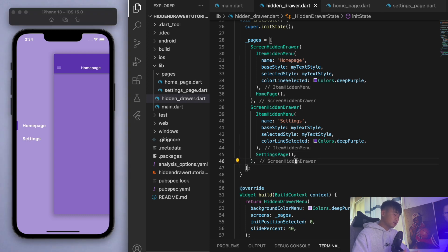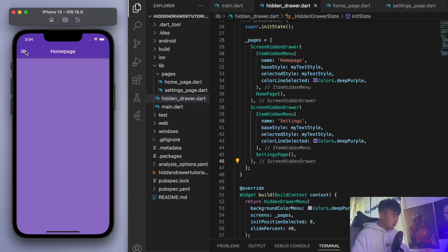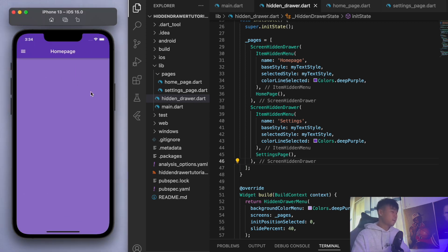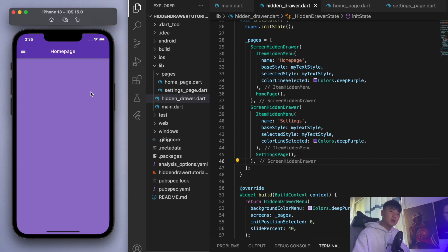Sweet, so that's basically it. I really like this package because it's really easy to use and I really like this hidden drawer. So play around with it and let me know if you have any questions. Other than that, thanks for watching and I'll catch you guys in the next one. Peace.